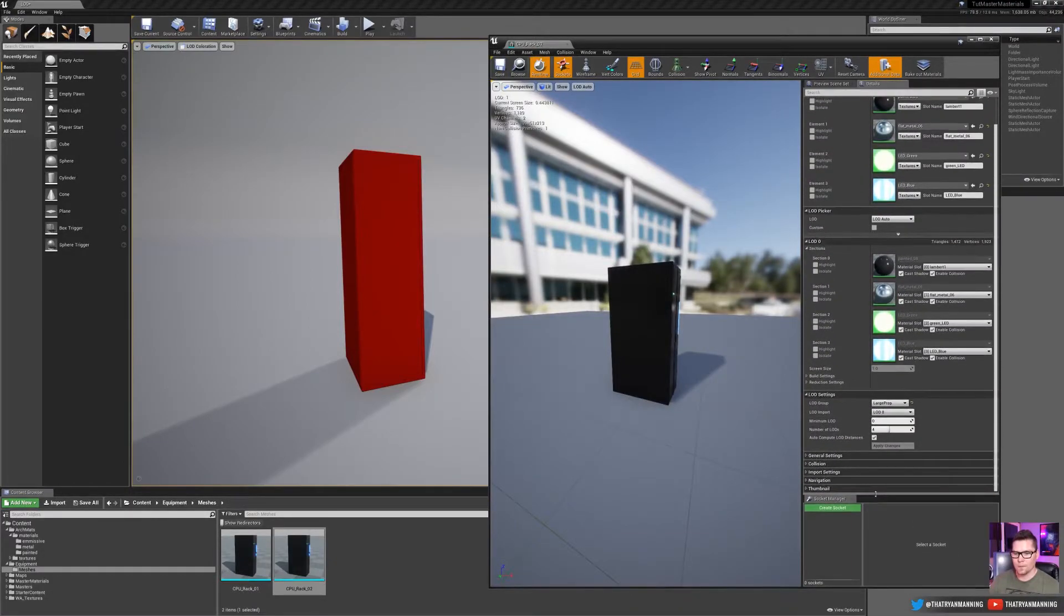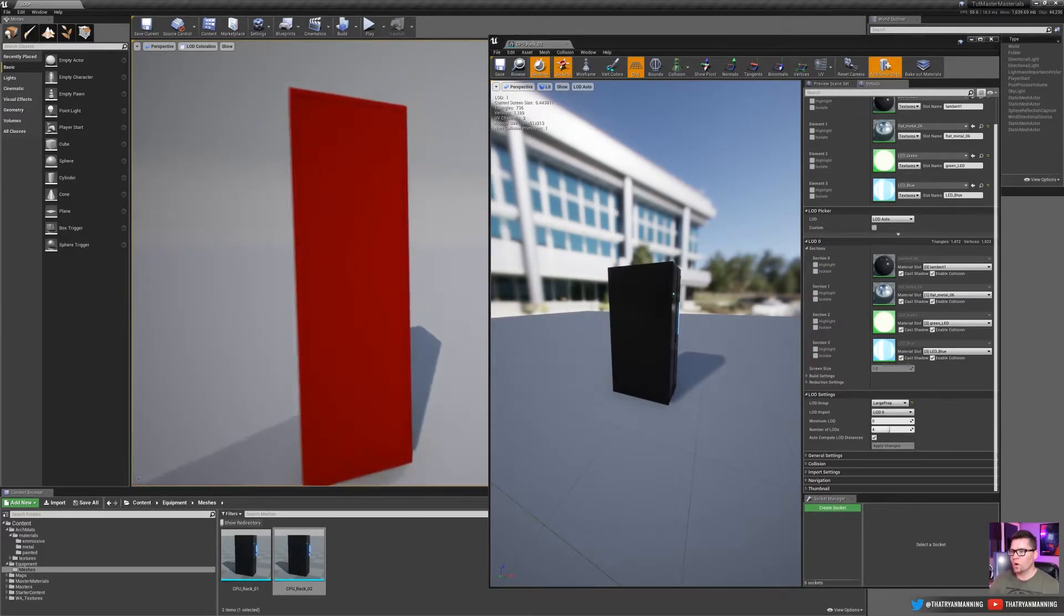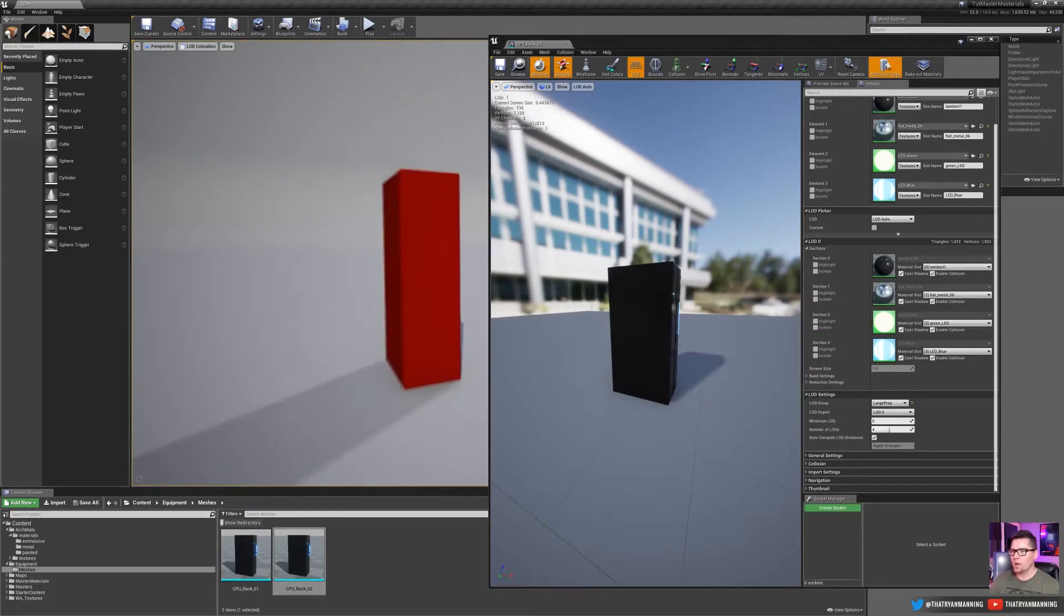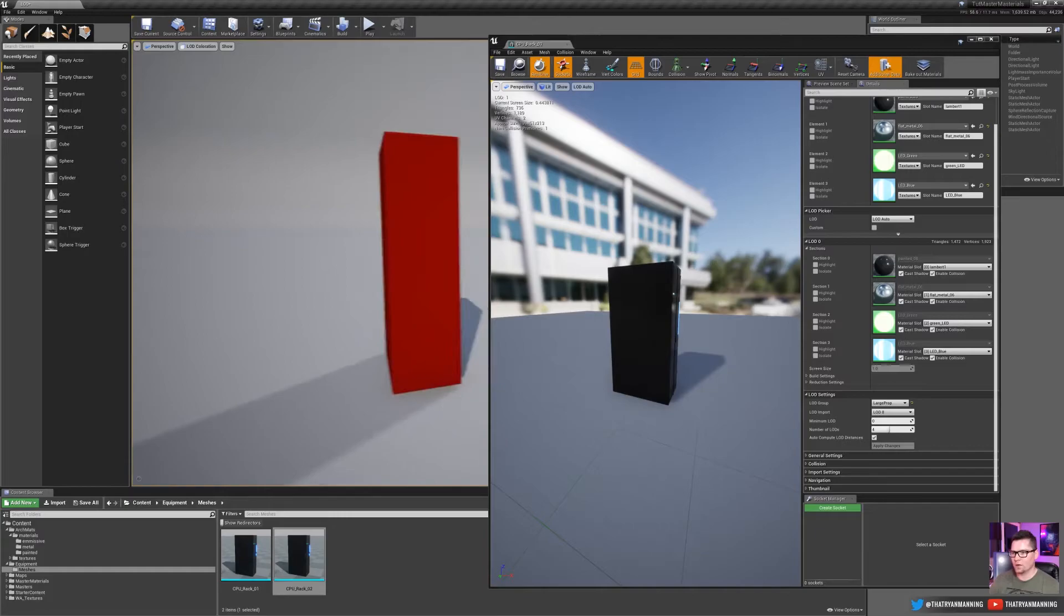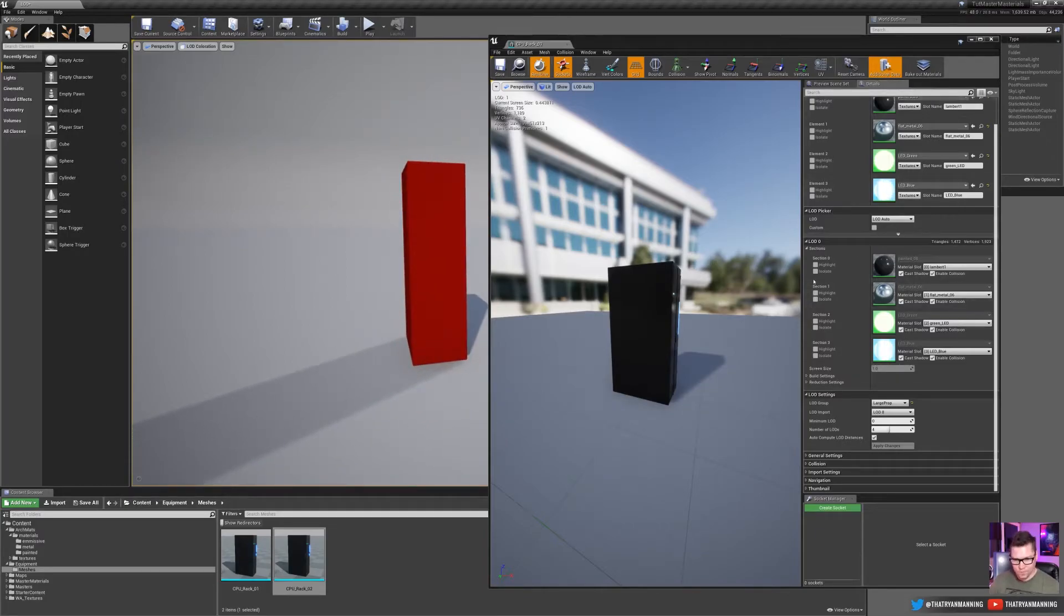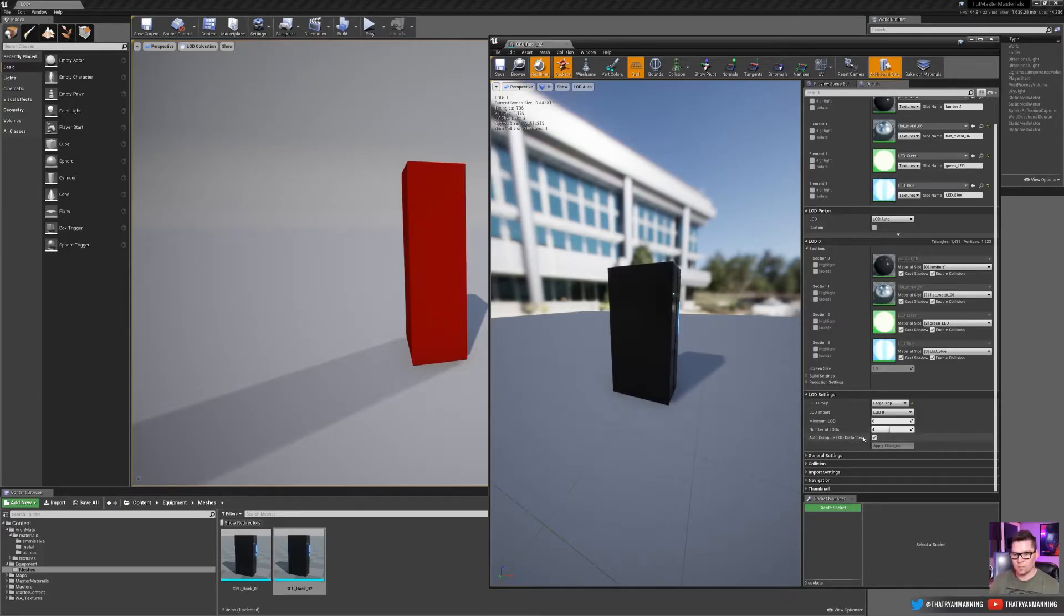Okay. So to start with, we want to adjust when this is going to fade out, right? We want it to fade out not as quickly. So to do that, you notice right here, I've got screen size set at one. Okay. And I can't do anything with it. So we need to expand the LOD settings tab and this auto compute LOD distances, just uncheck it. Now this becomes available.